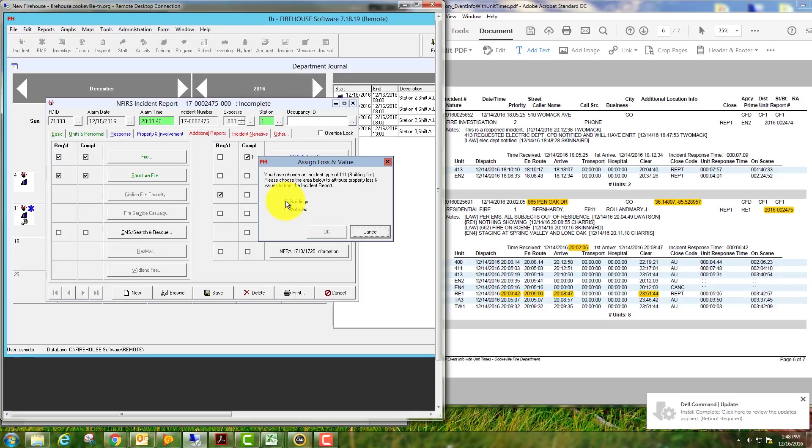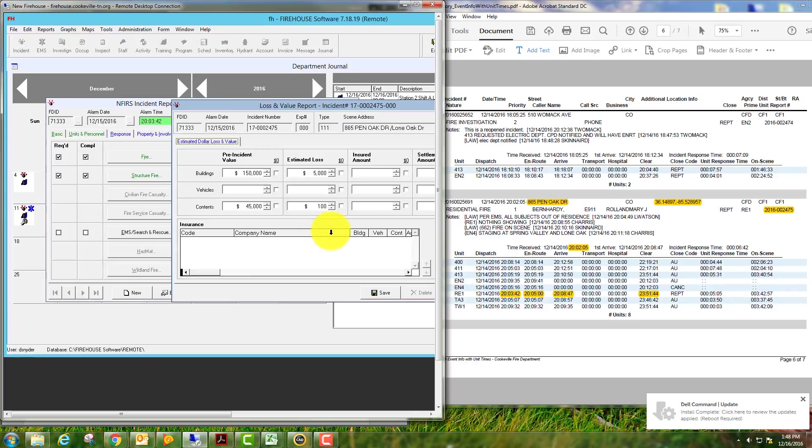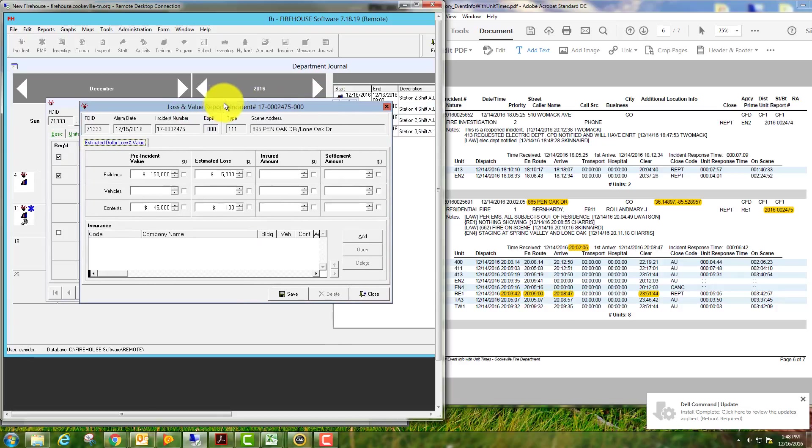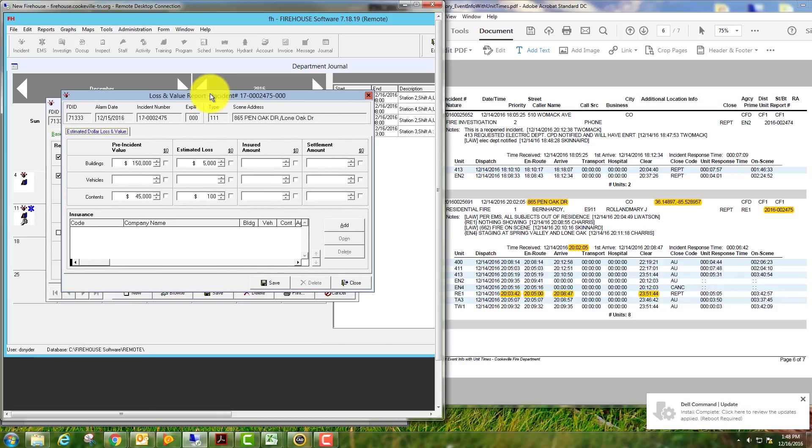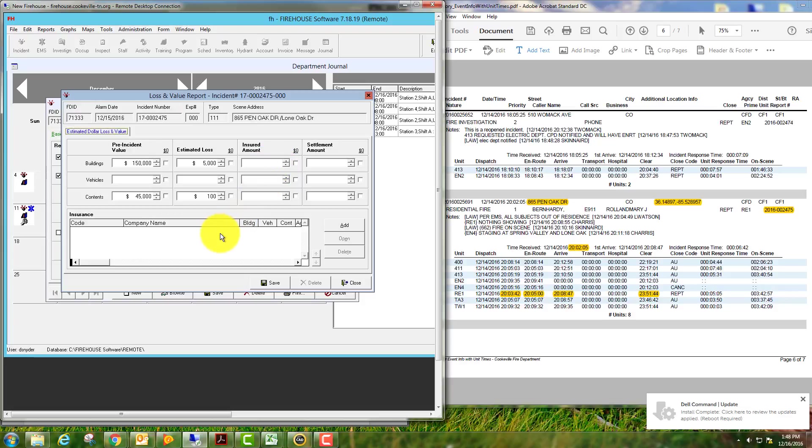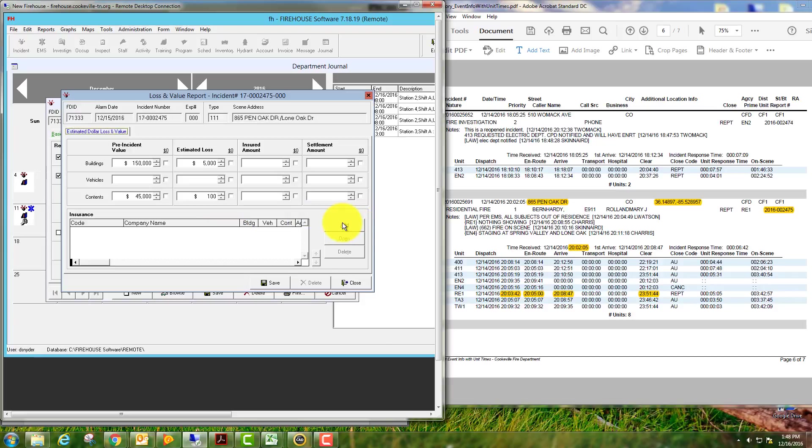The damage that is assessed will go against the buildings. If you have a vehicle that may have been damaged as well in a structural fire, you will do an exposure report on that, which we'll go over at a later date. If you know the insured amount and the insurance company, you would fill that out here. If you don't know it initially, you can always come back in and add at a later date.